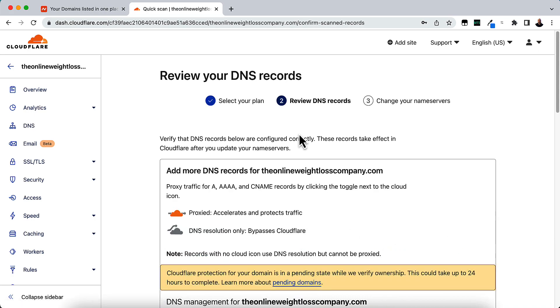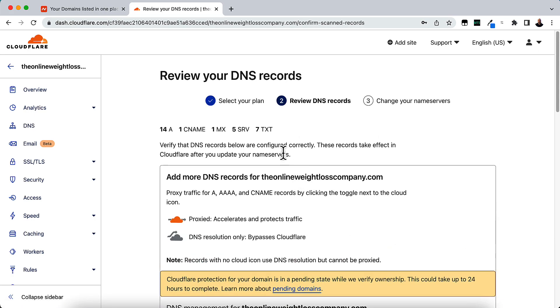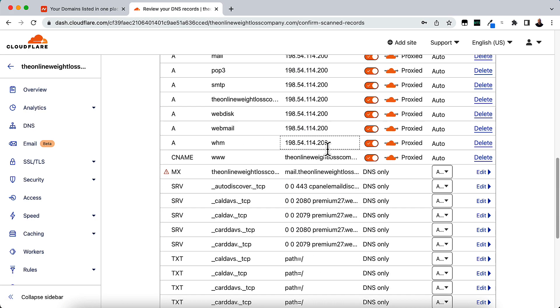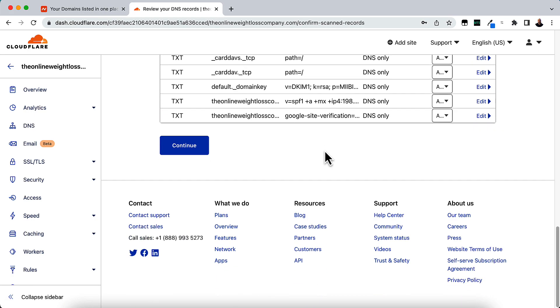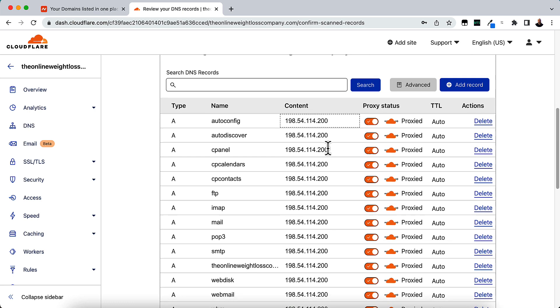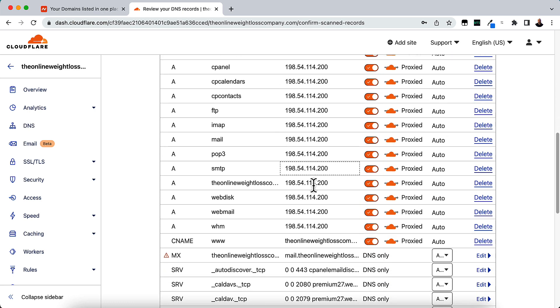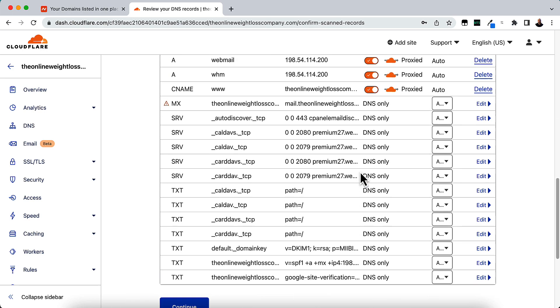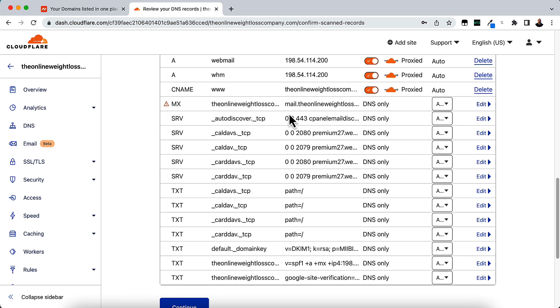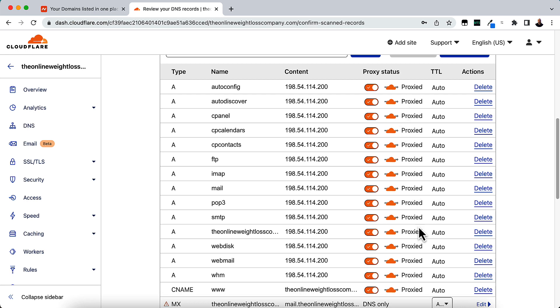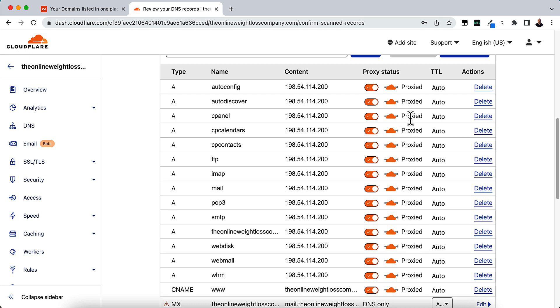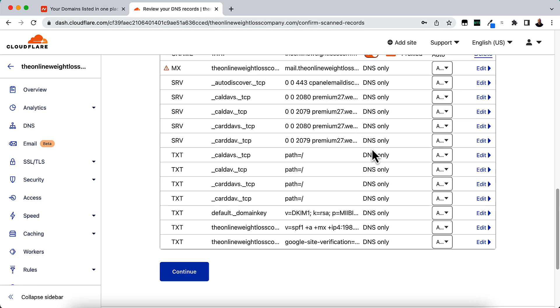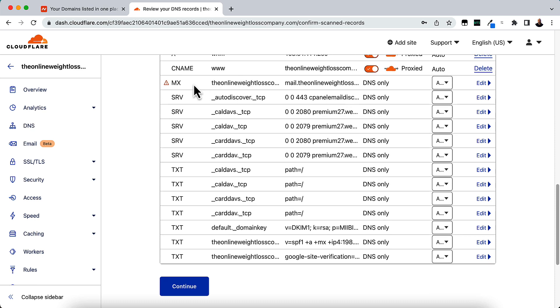It's going to review DNS records and change your name servers. So if you're not using this as a PBN, you can keep everything the way it is. If you're using this as a PBN, get rid of everything that does not say proxied. Everything that says proxied, you need to keep.